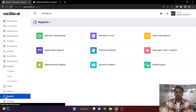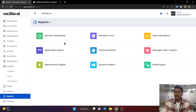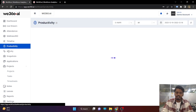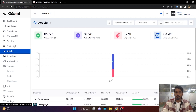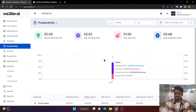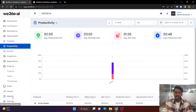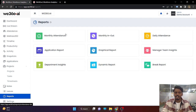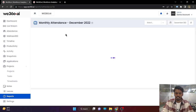Now coming to the reports section. We have provided multiple kinds of reports based on multiple agendas. Productivity and activity reports are the major part of our tool and can be downloaded directly from their respective sections. Apart from that, we have a separate reports section where monthly attendance, monthly in and out, daily attendance report, application report, and graphical reports can be downloaded.